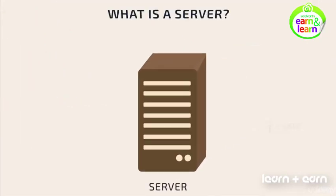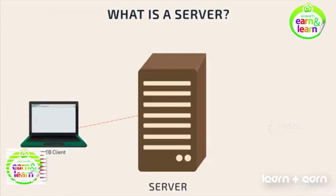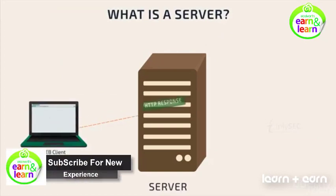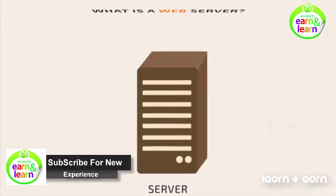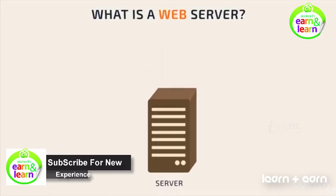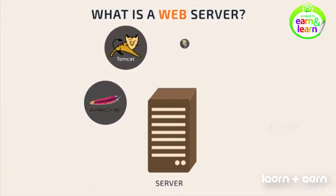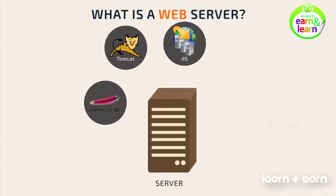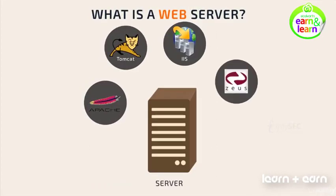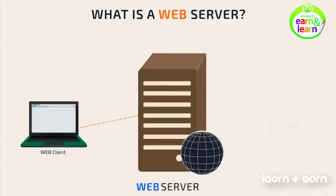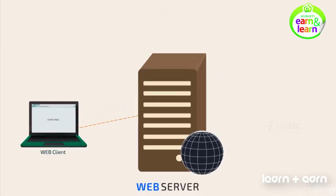So, what is a server? As the name implies, it is a computer that serves the requests from the clients. What is a web server? When the server service such as Apache, Tomcat, IIS or Zeus is installed on a computer, it becomes a web server capable of handling requests for the static pages.